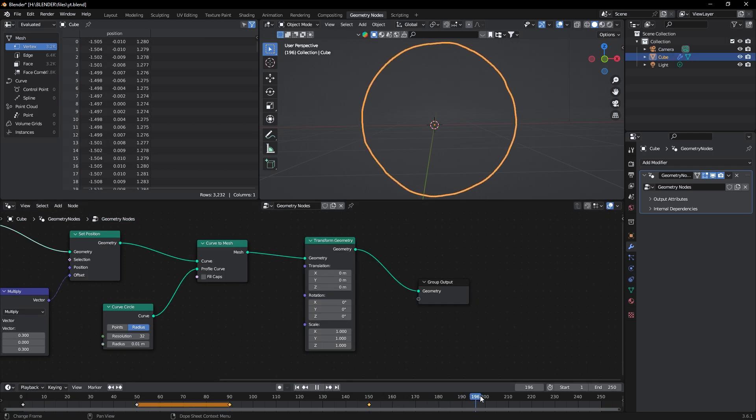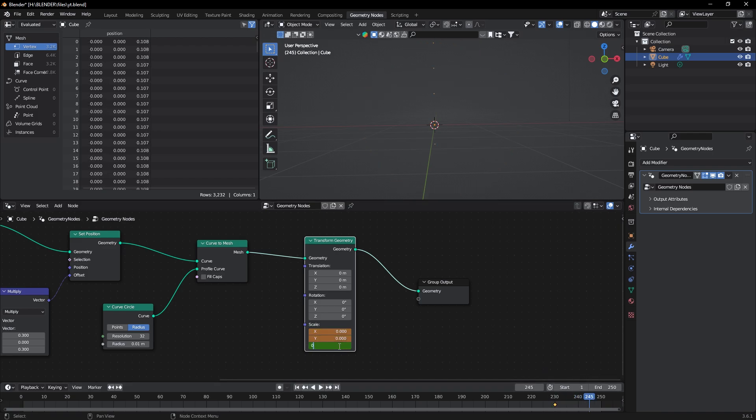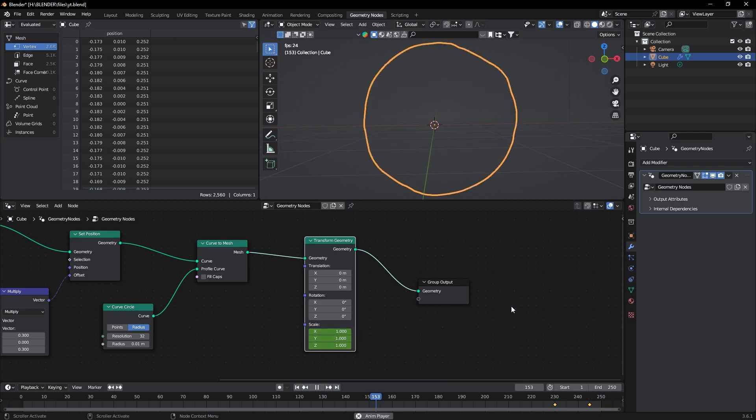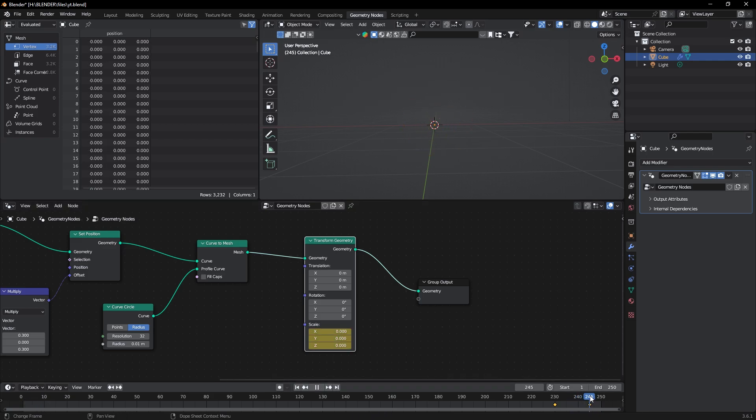Go to frame 230 and add a keyframe of scale at 1, and at frame 245 change these to 0. Now you can see our portal is closing nice.